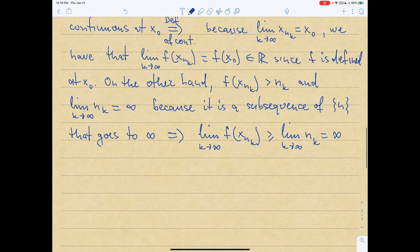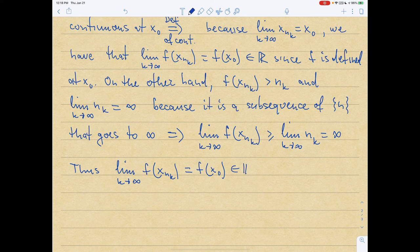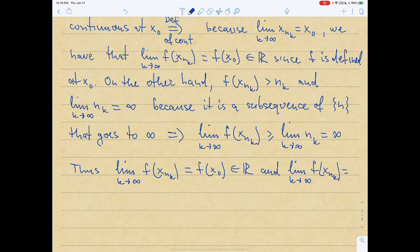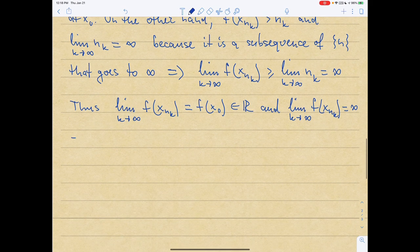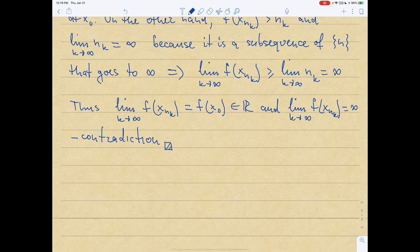So now we have a contradiction: the limit as k→∞ of f(x_{n_k}) equals f(x0), which is a finite real number — yet from the second argument that same limit equals infinity. A finite number cannot equal infinity. Therefore our original assumption that f was not bounded on [a,b] is false. This proves part one.